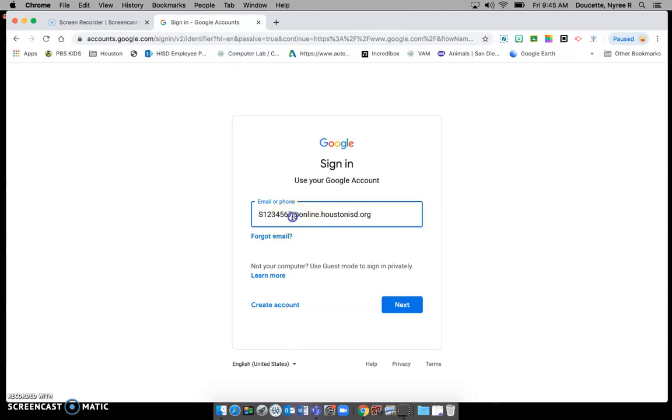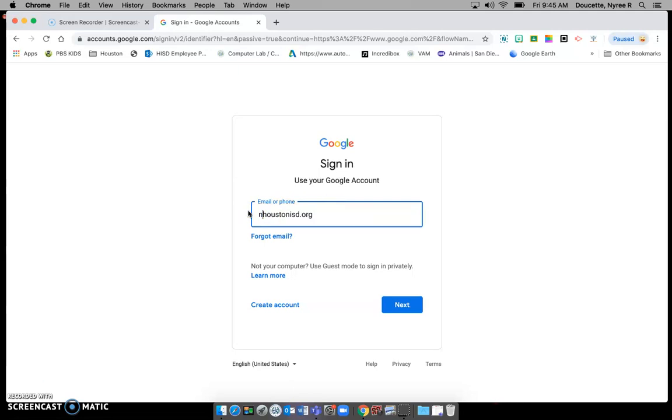So just remember here you will be putting in your own S number. Now while you do that I am going to sign into mine because I signed out so that I could show you what to do.